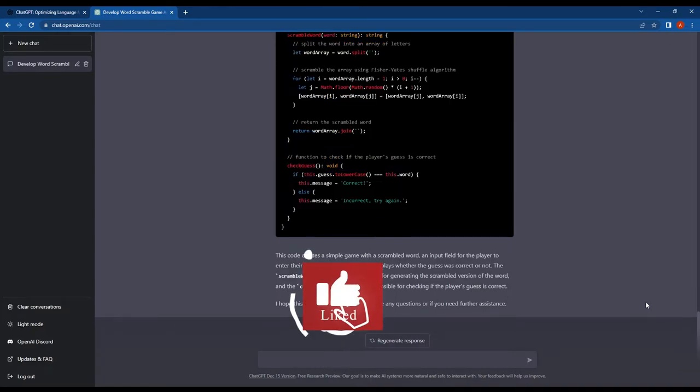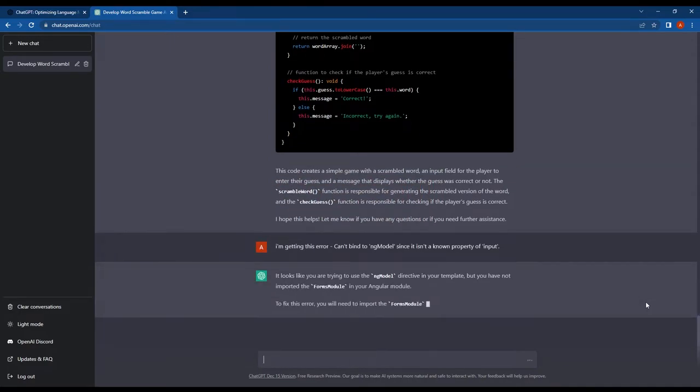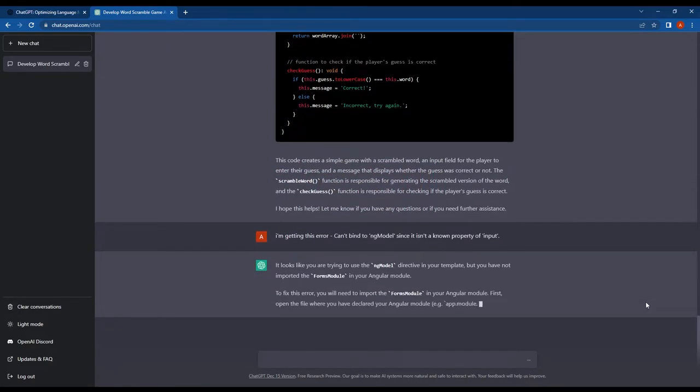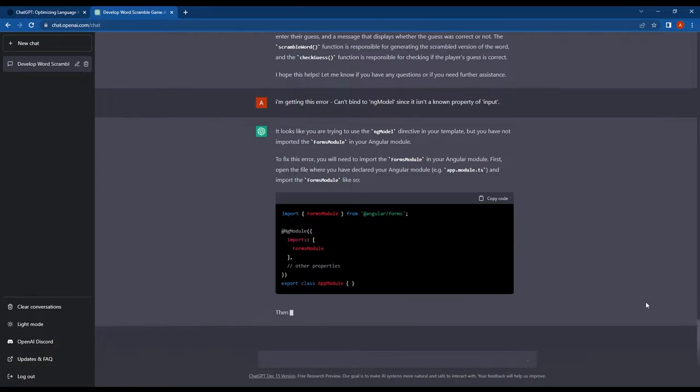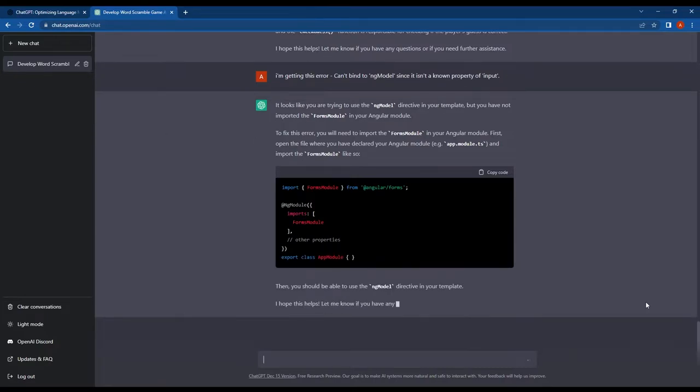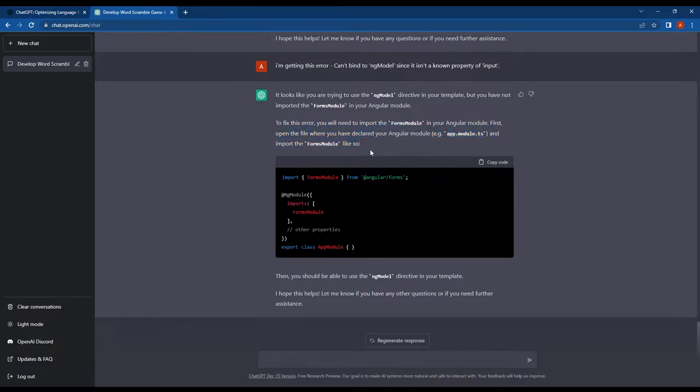I copied the error and asked about it in the ChatGPT conversation. As you can see here, ChatGPT gave me the reason for the error and provided a solution. We need to import the forms module in the app module. It even gave me the sample code on how to do this.